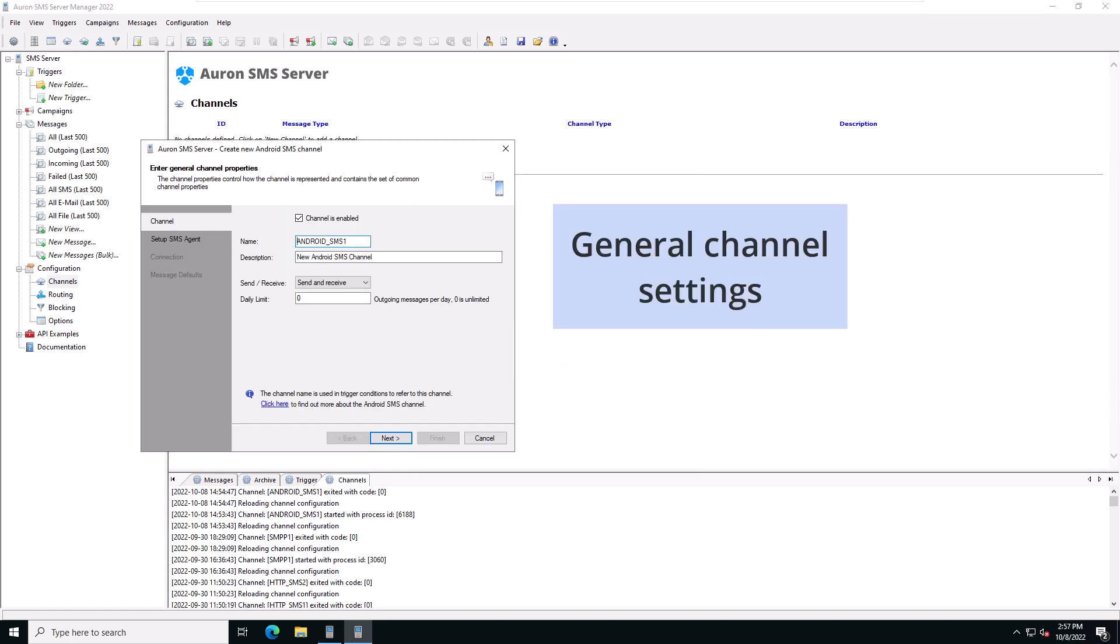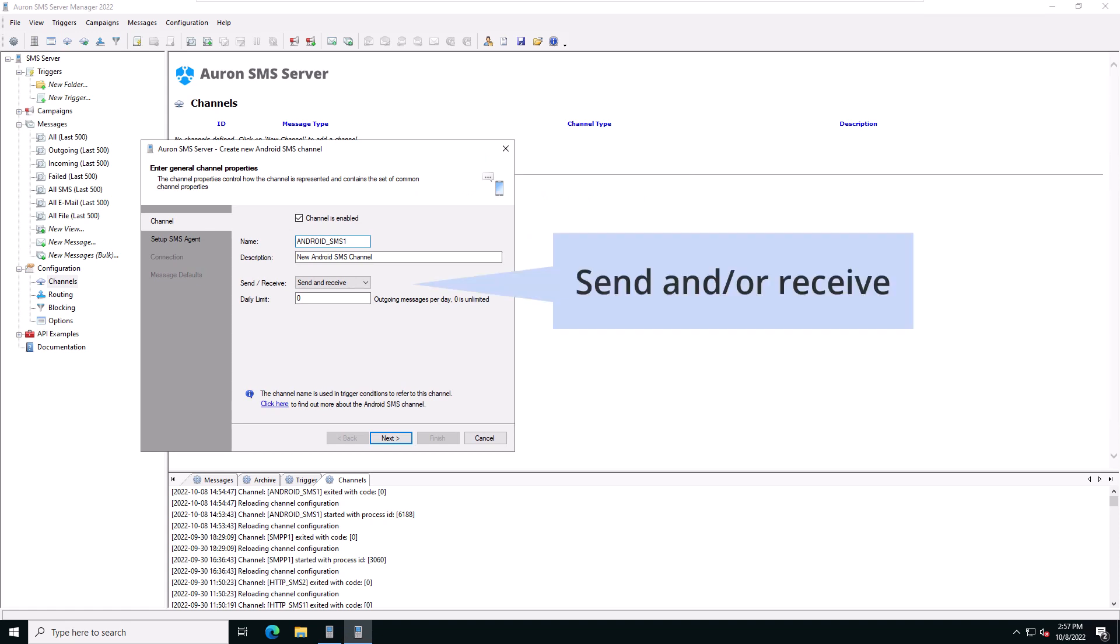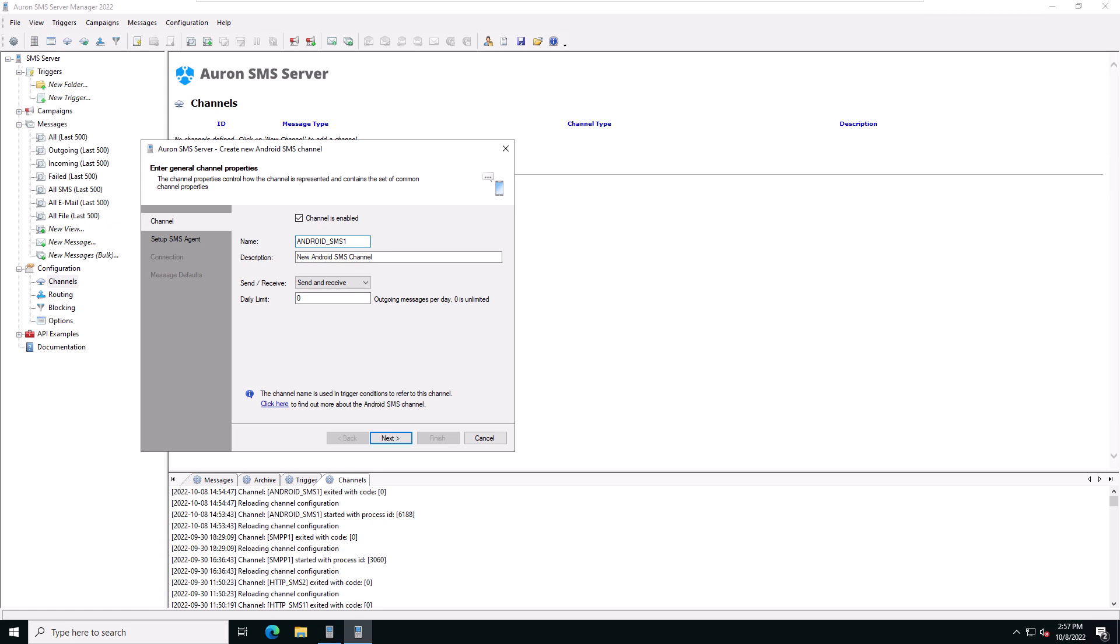The first page of this wizard contains some general settings. The name and description of the channel, whether this channel can send and or receive, as well as the daily limit for this channel. We'll leave these settings to their default values.